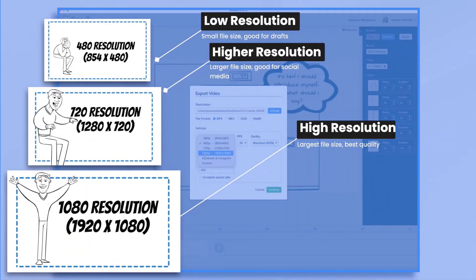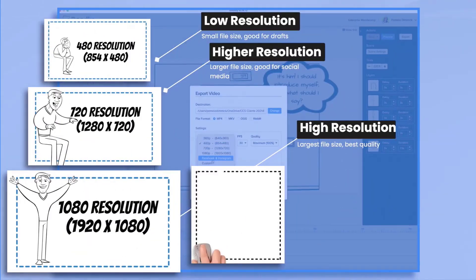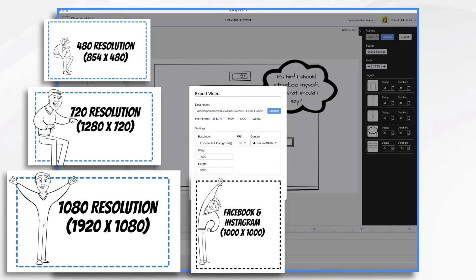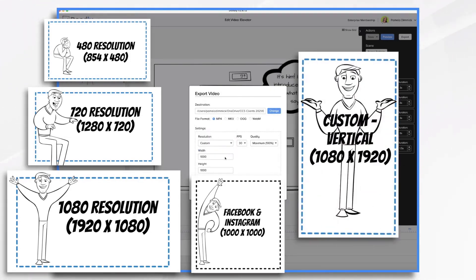Now, I believe she understood that we have them, but she didn't quite get why. Why would you want a different format other than what we already have, just the standard rectangular format?